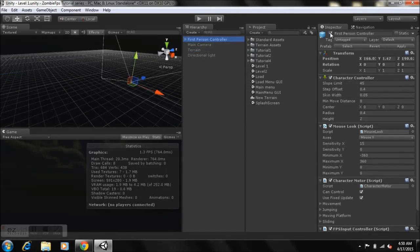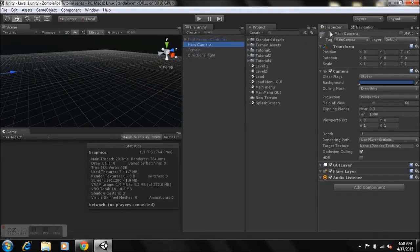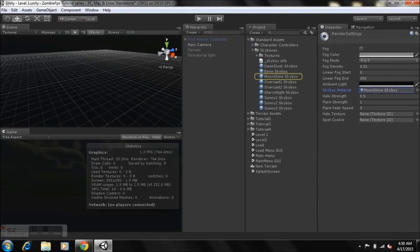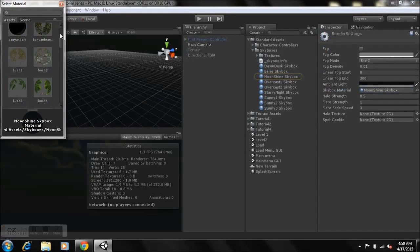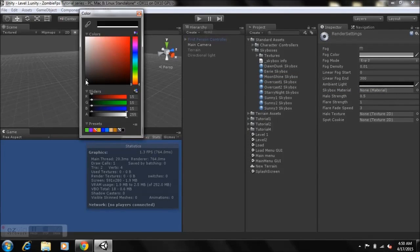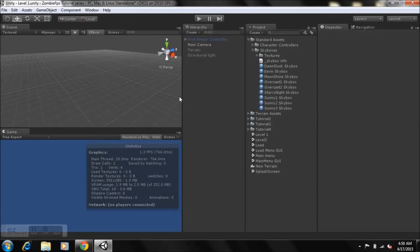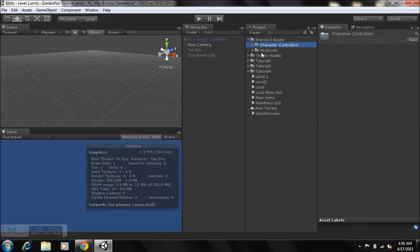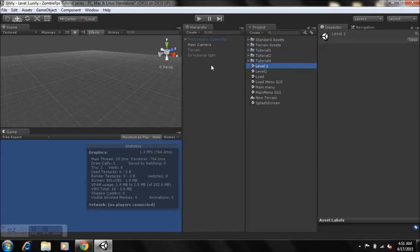Disable this and undisable this here as well. Your scene should look something like this — fairly plain. Set it to None and the ambient light should be somewhere around there. Your scene should be empty like this. Make sure after importing all packages you have the standard assets folder with the Character Controller, skyboxes, and terrain assets folders.